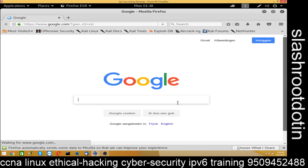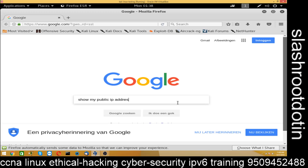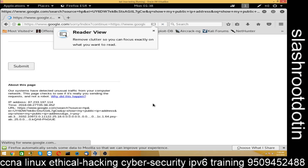Now you can check your public IP address here. Our system has detected unusual traffic from your computer network. The IP address showing is 87.199.114 — this is not your real IP address.